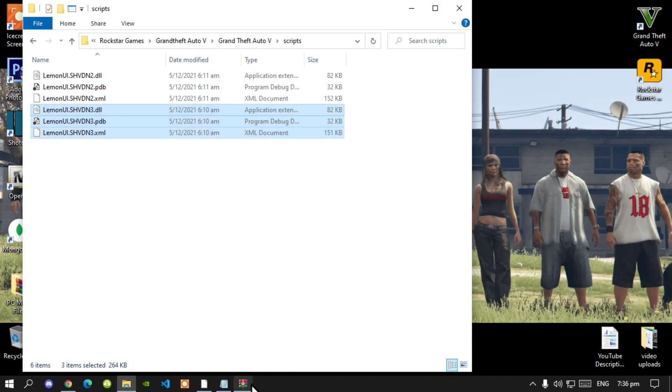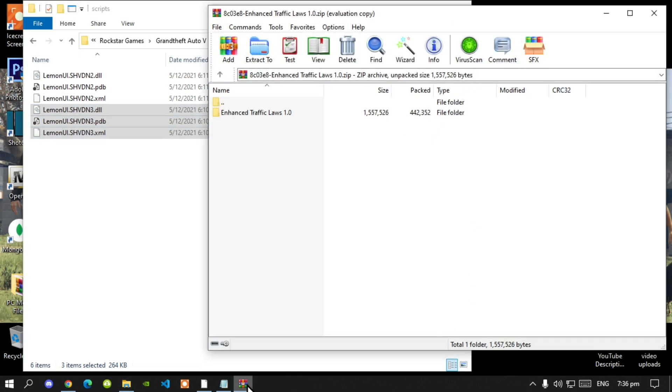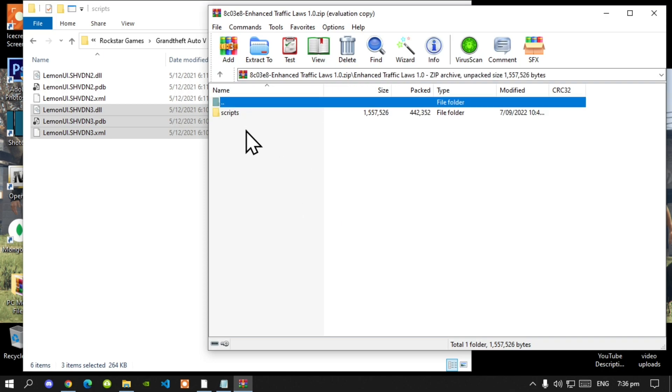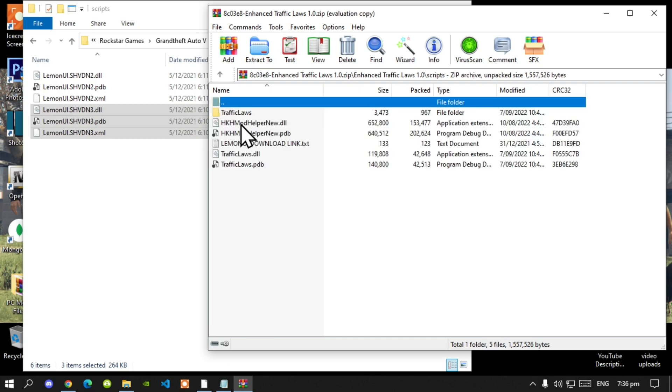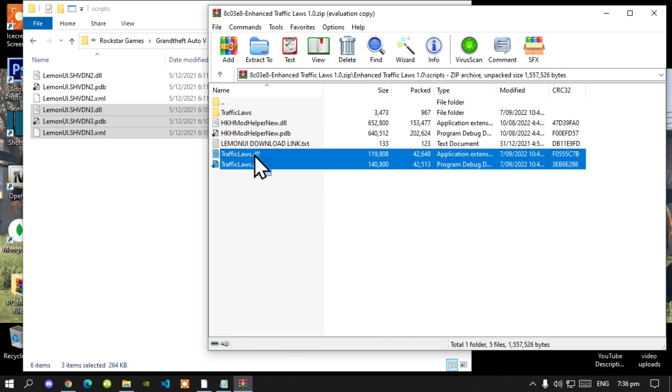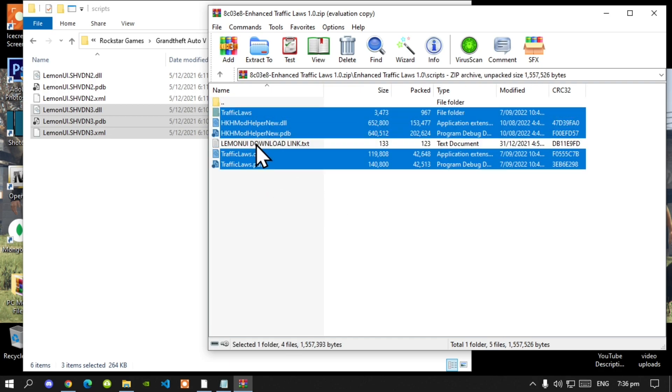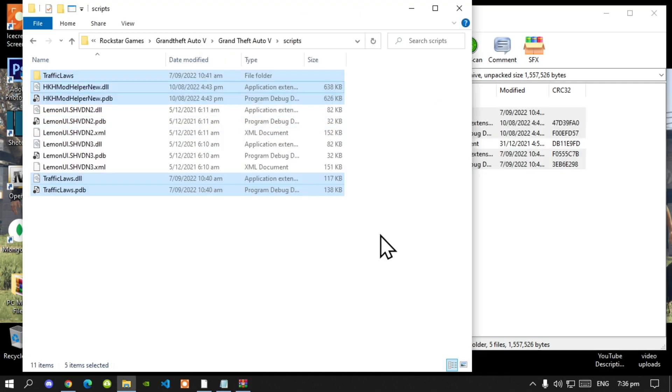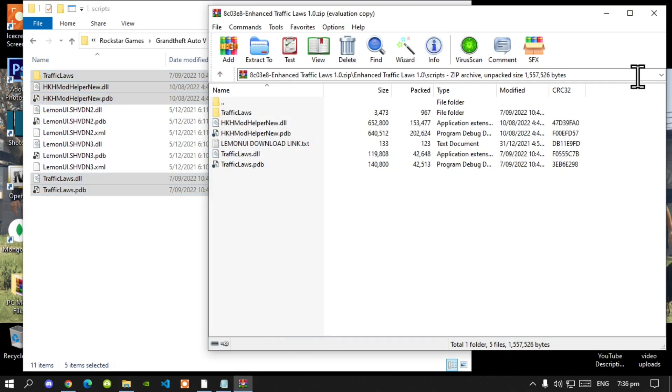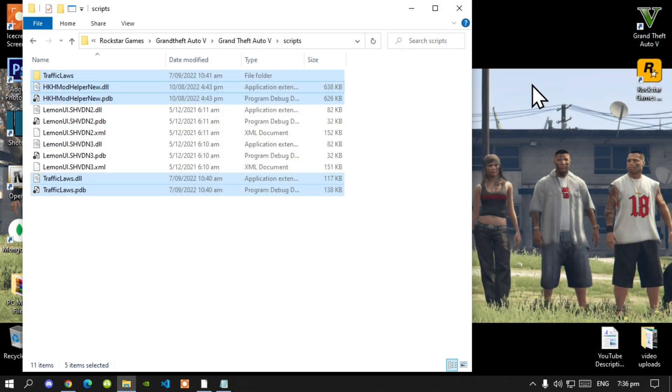Now lastly open up your enhanced traffic laws extract folder. Then go to this folder. Then go to your scripts folder. Select the whole thing except for the text. And now drag it inside your scripts folder. And now exit out of your extract folder.